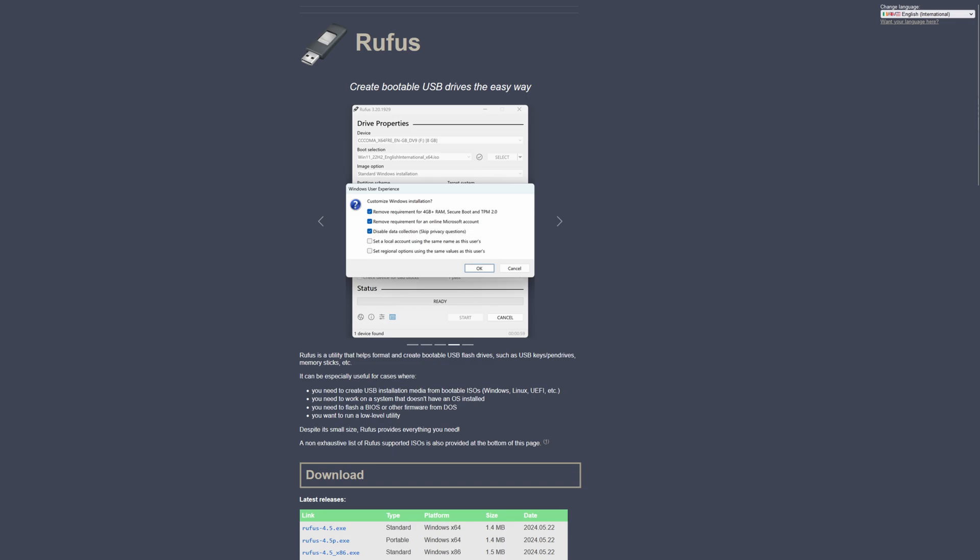Some of the really awesome things that it can do for you in Windows is it can enable and create a local account for you. You can also do things like disable BitLocker, you can disable the TPM check, and you can also disable the secure boot check. So if you're planning on installing Windows on something that doesn't have TPM, either the hardware or the firmware level TPM, and it doesn't support secure boot, you can still install Windows 11 if you wanted.